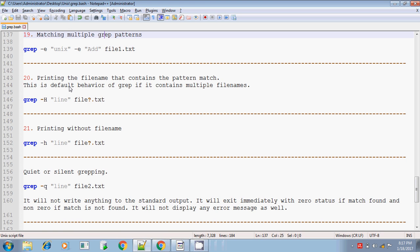Hi, this is Sridhar. This is the last session of the grep command in Unix shell scripting.